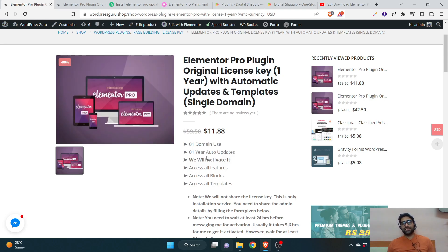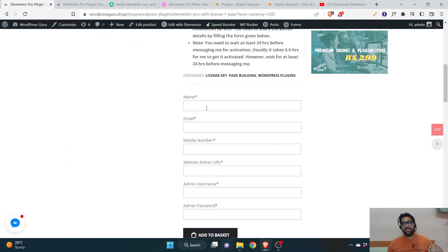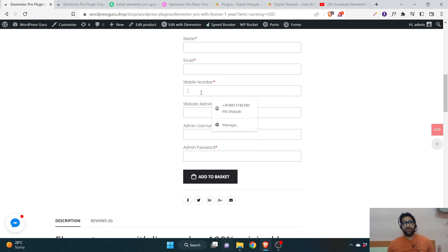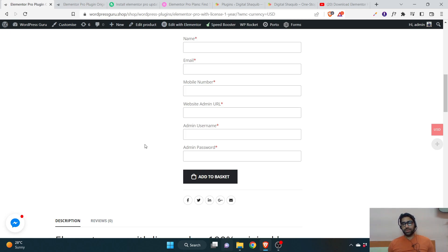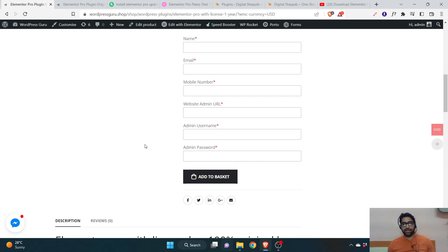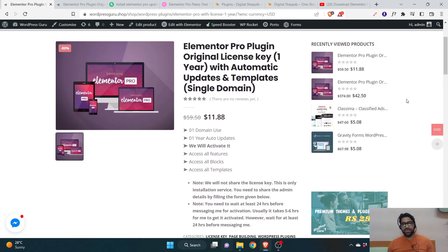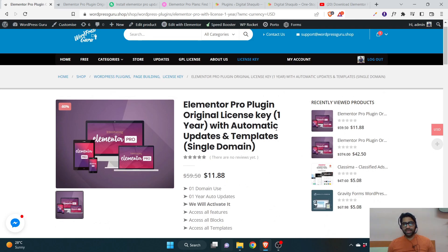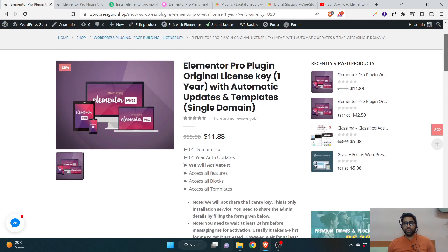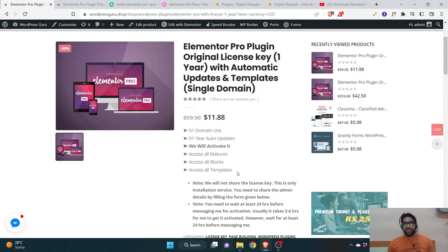So I'm not going to give you the license key; I'll just activate it. I'll need these details: your name, email, and phone number — just in case I need to contact you. The main things I need are your website admin URL (like yoursite.com/wp-admin), admin username, and admin password. You can create a fresh username and password for me, but keep in mind I'll need access to install and maintain plugins. Only purchase if you trust me — there's no compulsion.